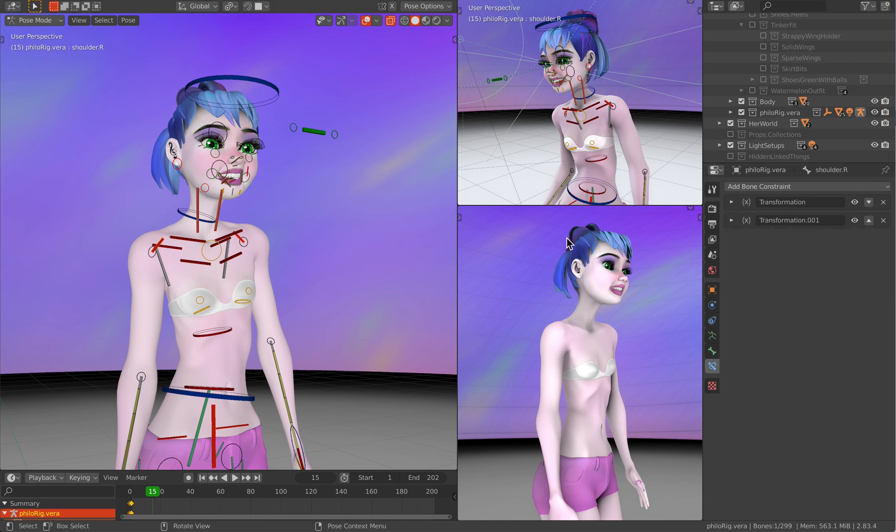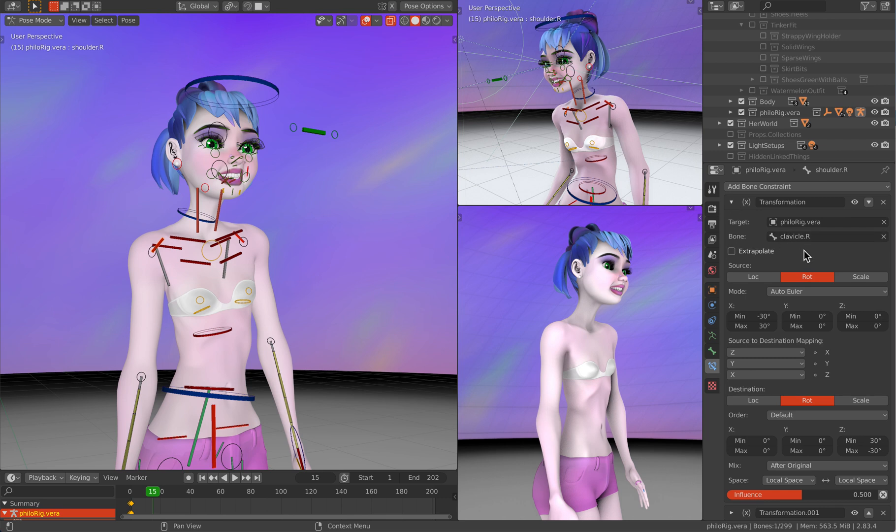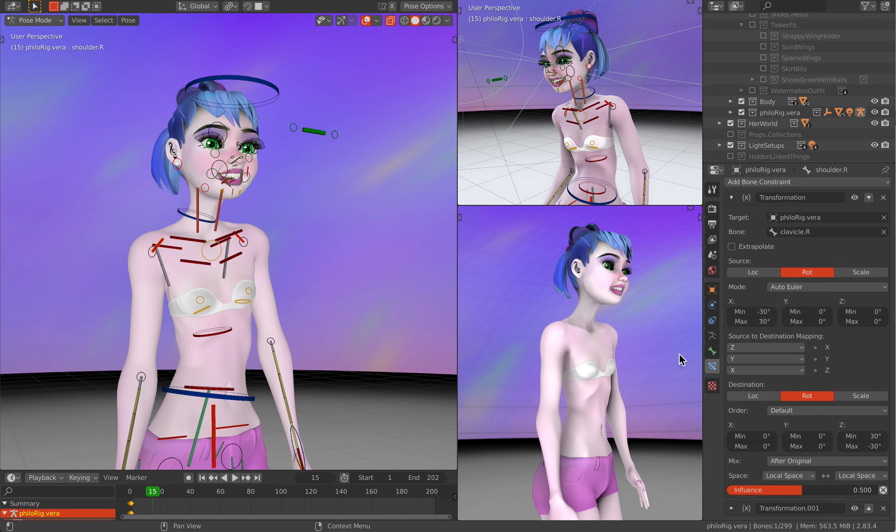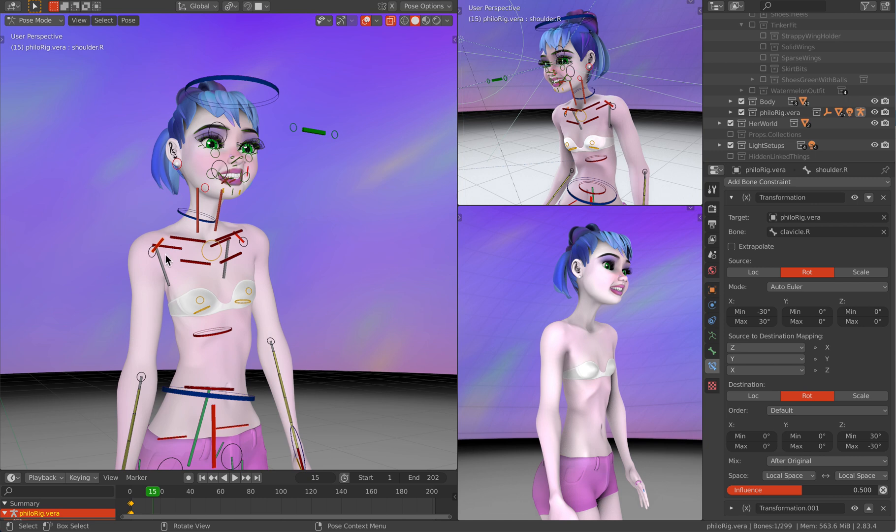The shoulder bone, as the clavicle rotates on its X, this one rotates on its Z and that's what I was saying earlier. Basically this thing's Z is the same as this thing's X and it's just for something to keep her upper arm from doing weird things.